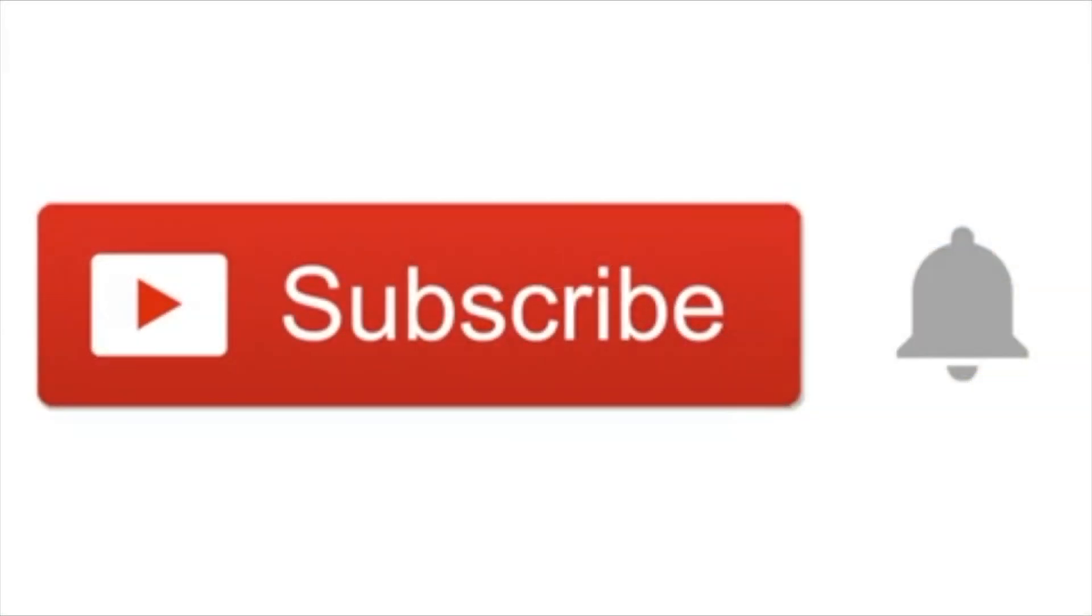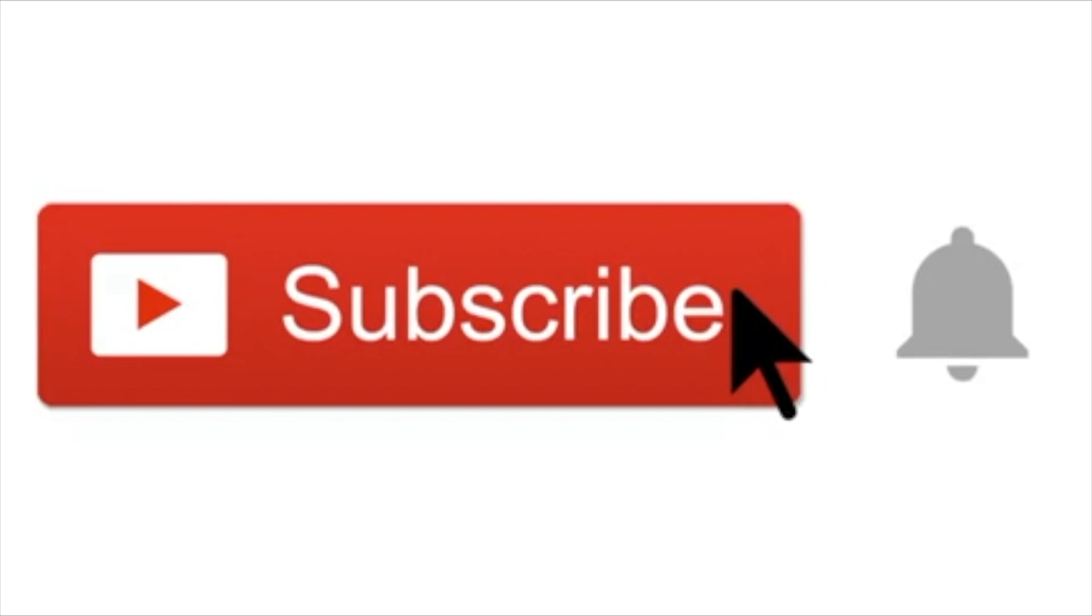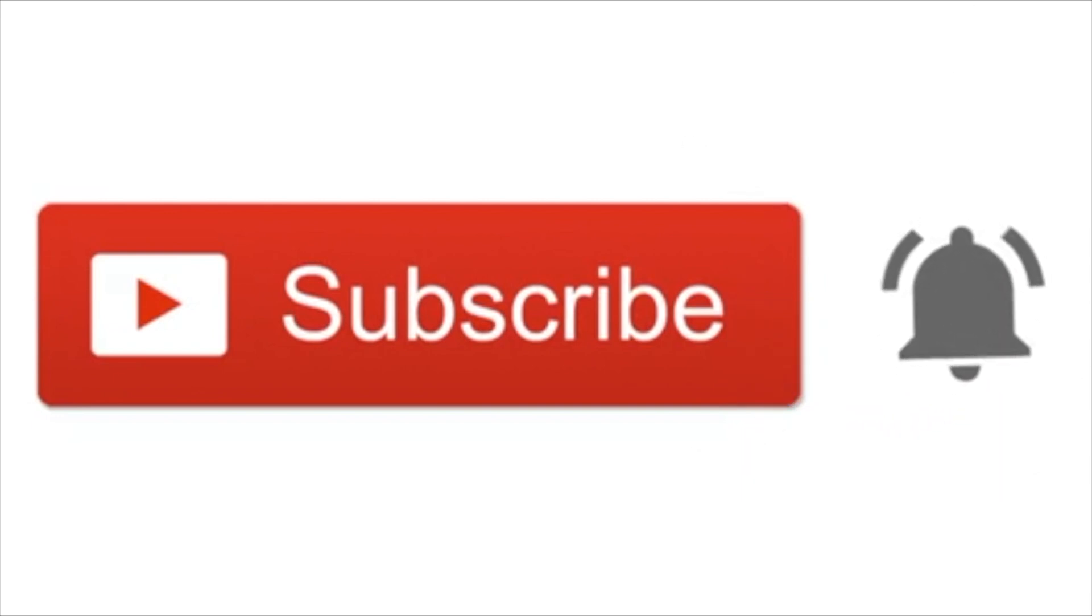If you enjoyed this video please like, share and subscribe, it really does help me out. Thanks for watching and I'll catch you in the next video.